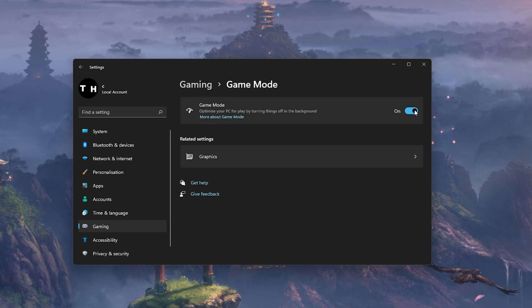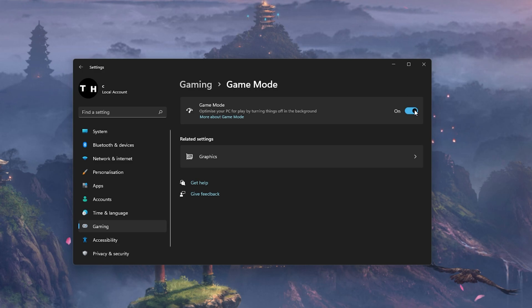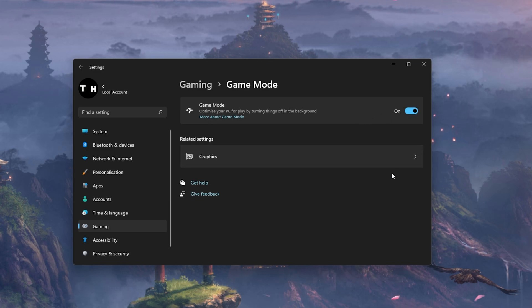In theory, Game Mode should prevent Windows Update from performing driver installations and sending restart notifications, as well as help achieve a more stable framerate while in-game. Some users have reported that disabling this option will drastically increase their gaming performance on Windows 11 or 10.